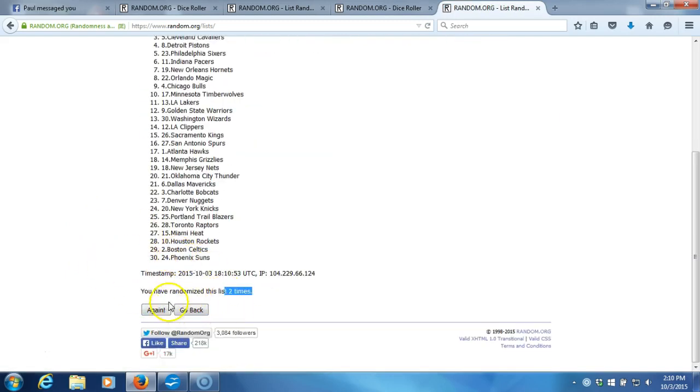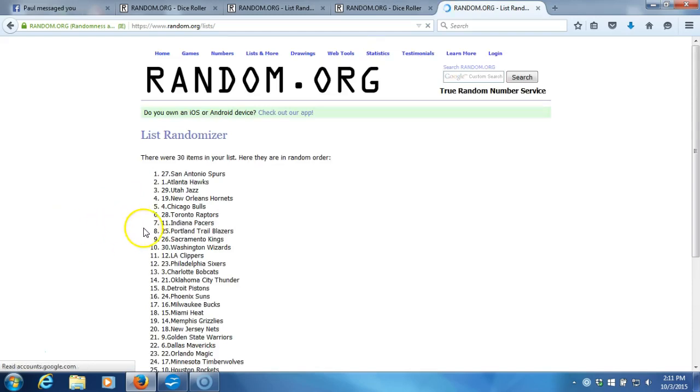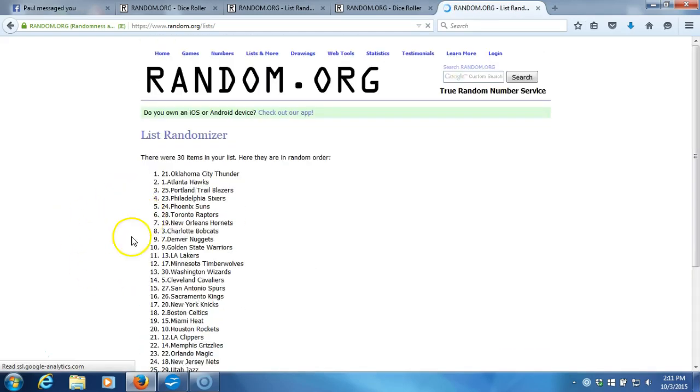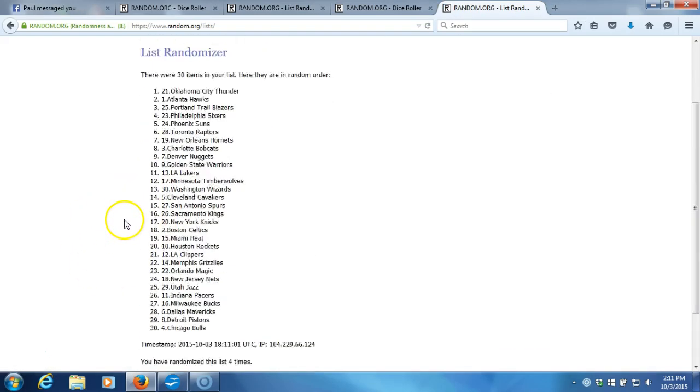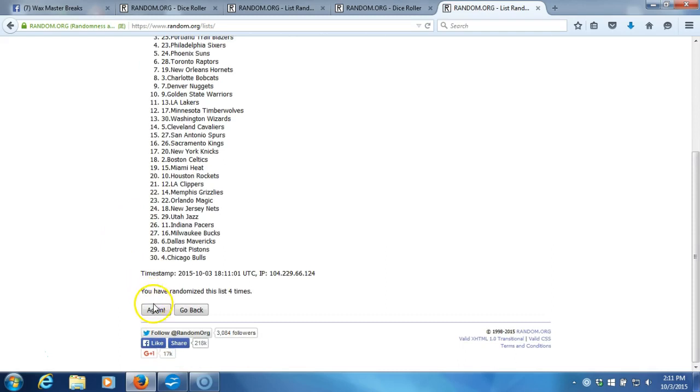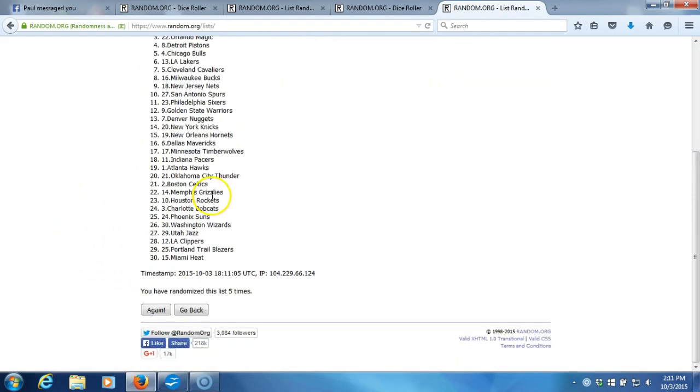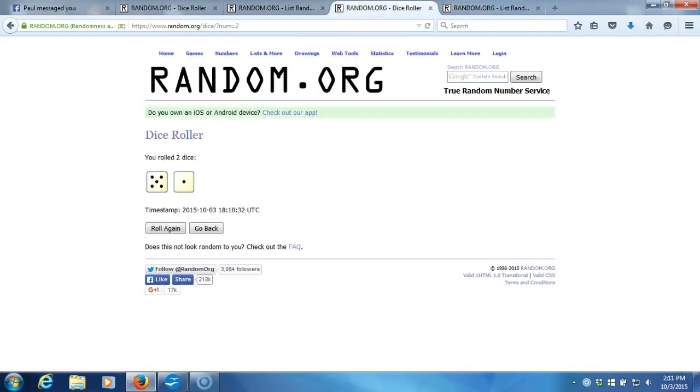Five. After five times, got the Kings on top and the Heat on the bottom. After five times, our dice roll is a six.